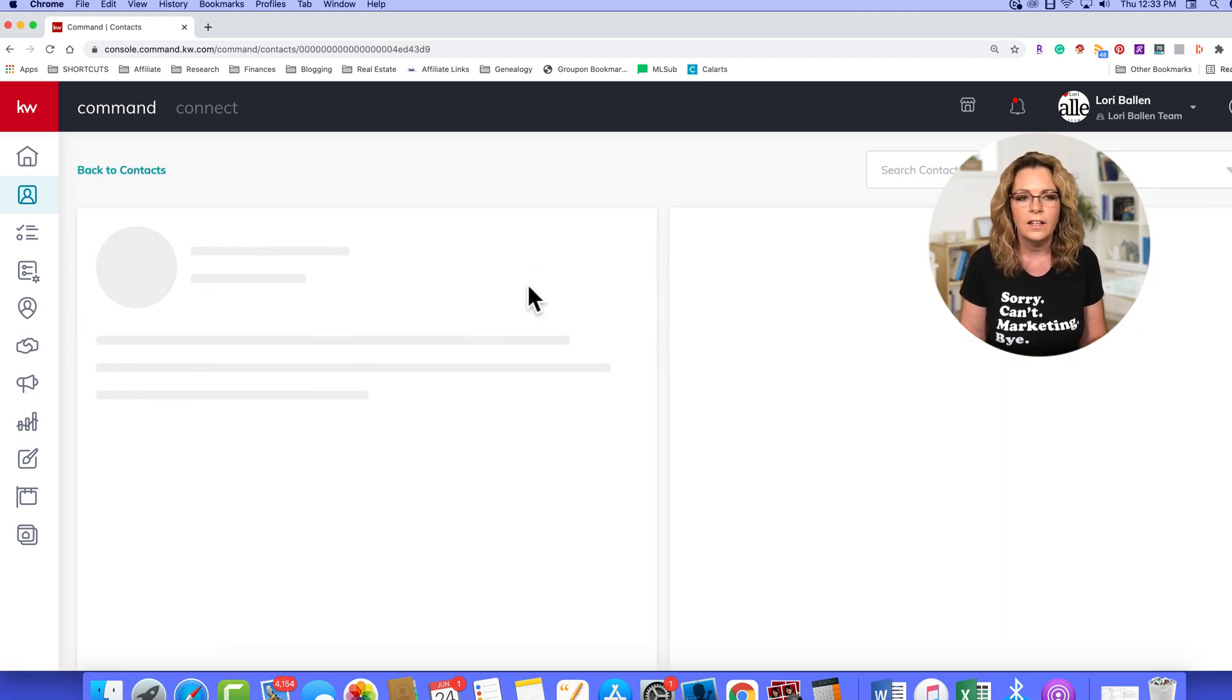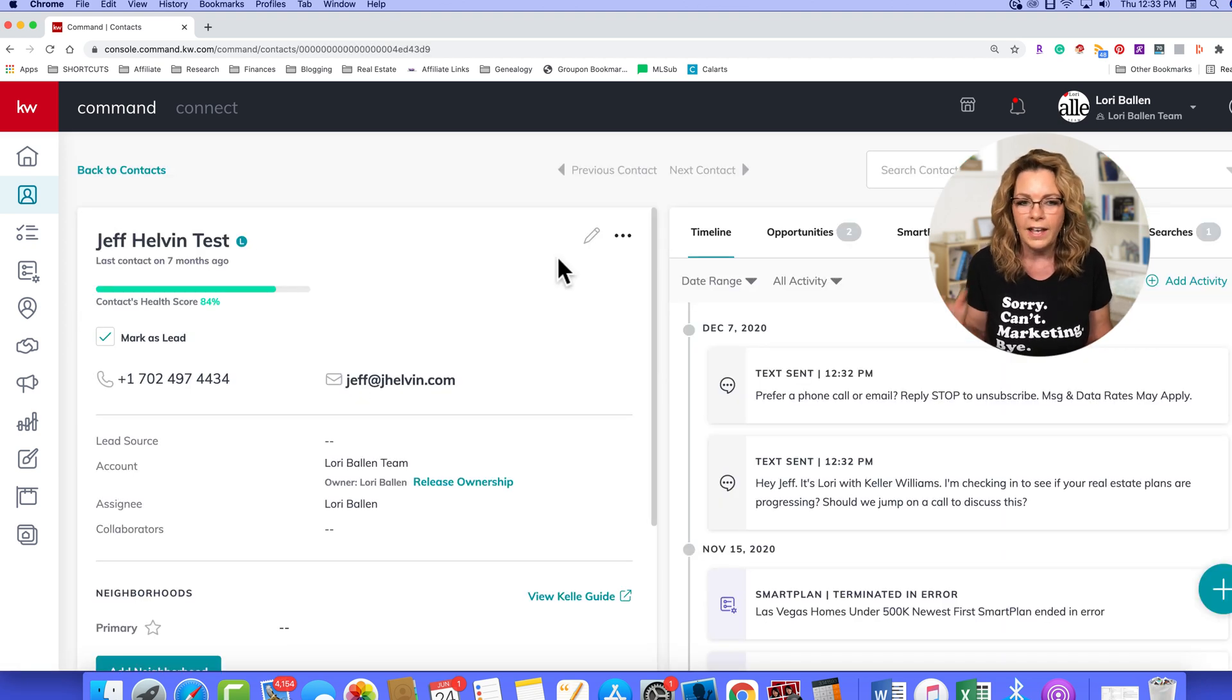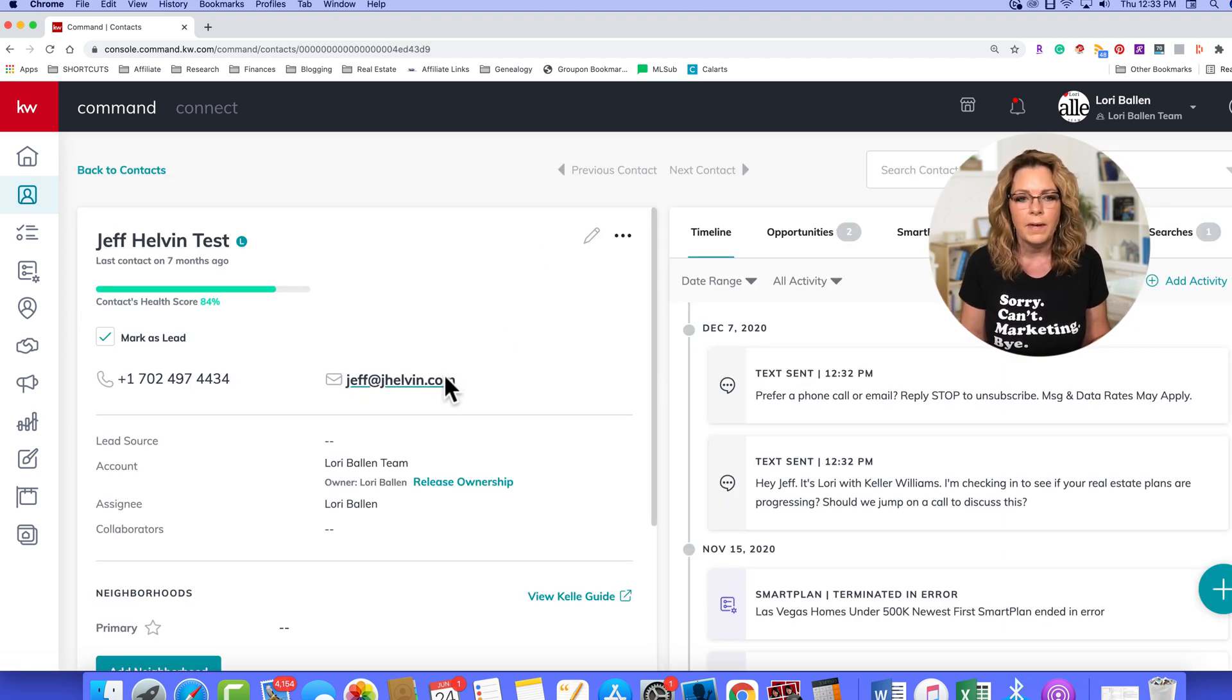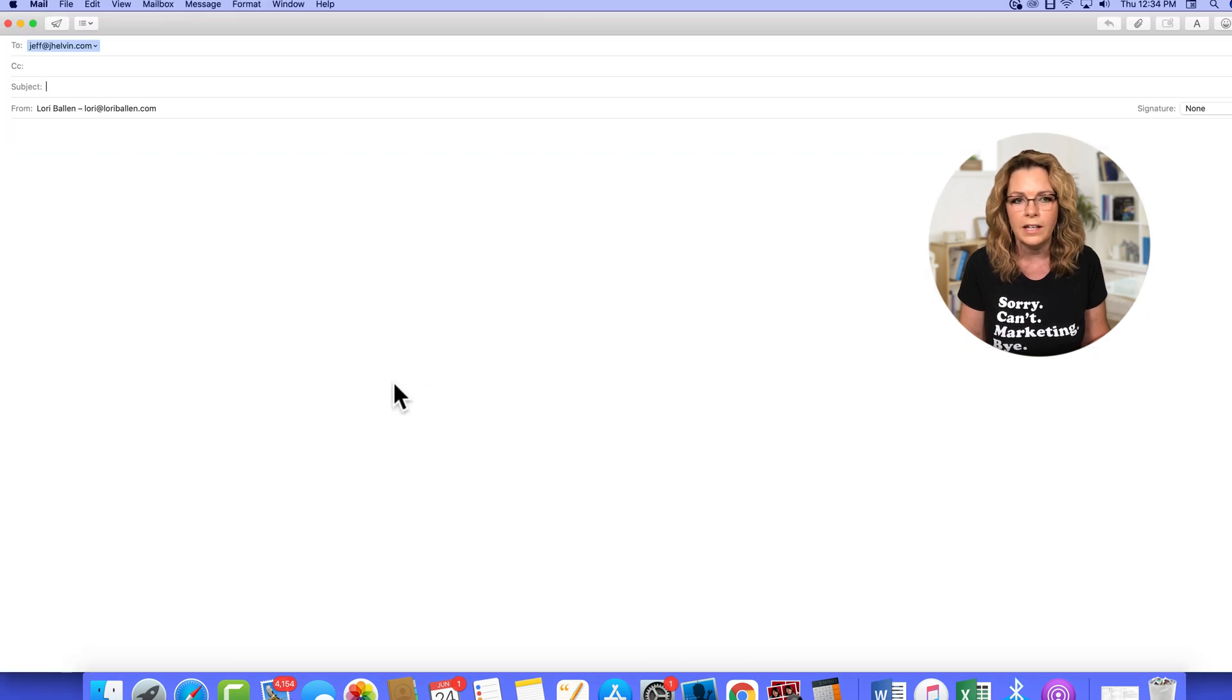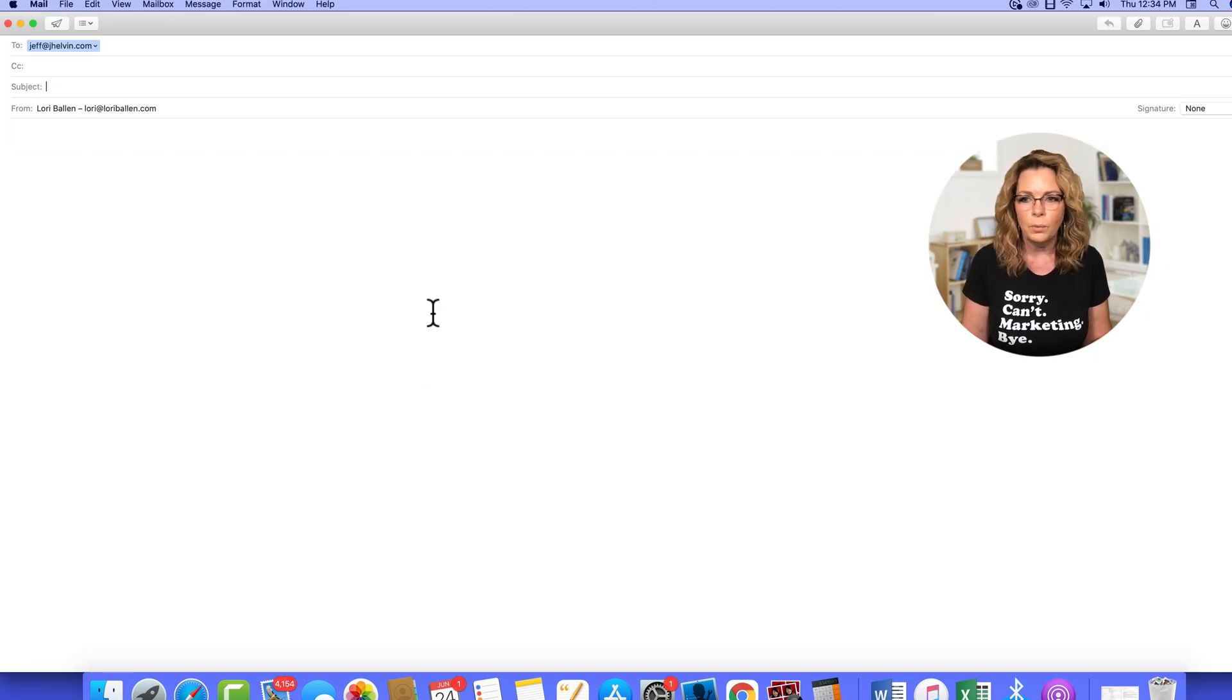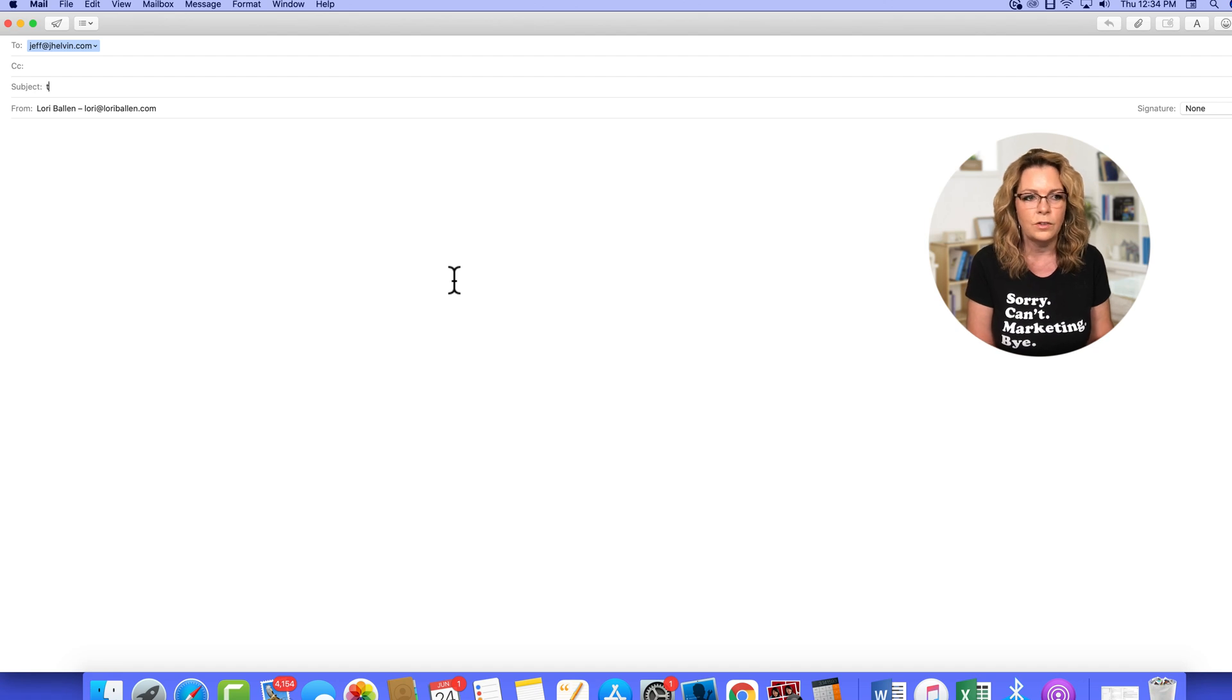Alright, so if Jeff is in my database, I can just click this email right here, and that will open an email to send to Jeff.